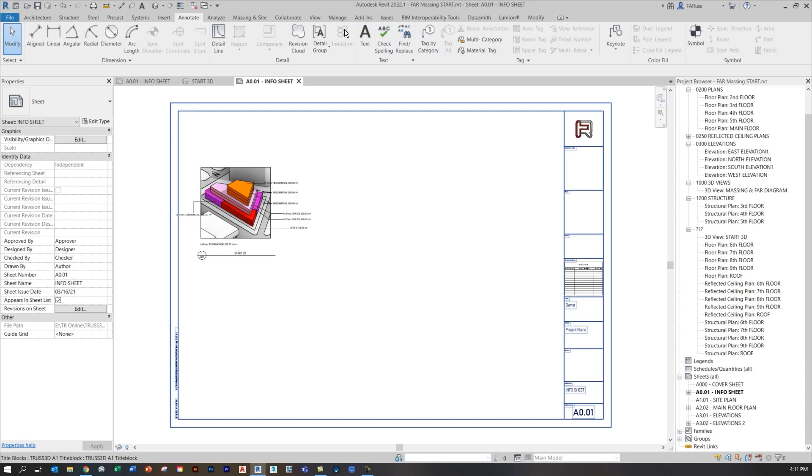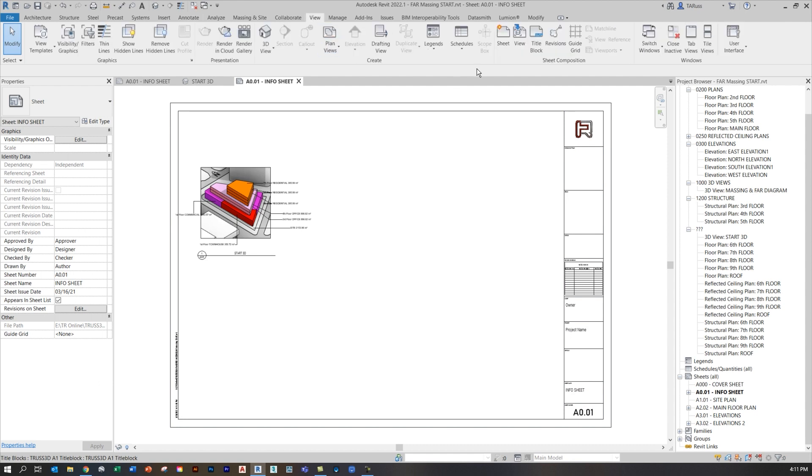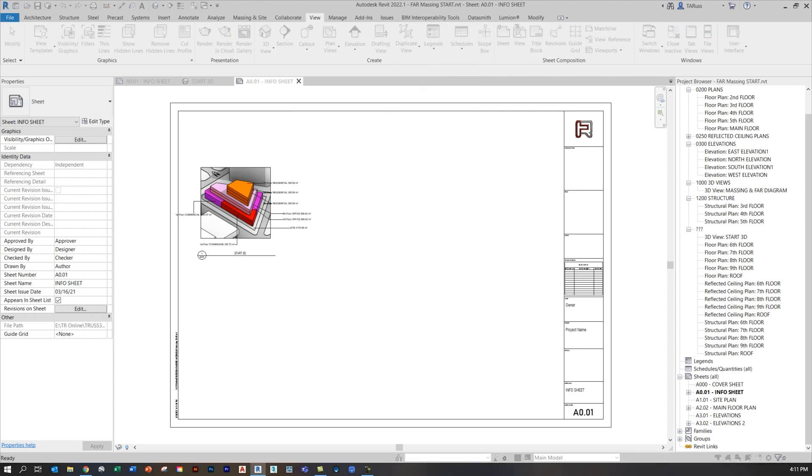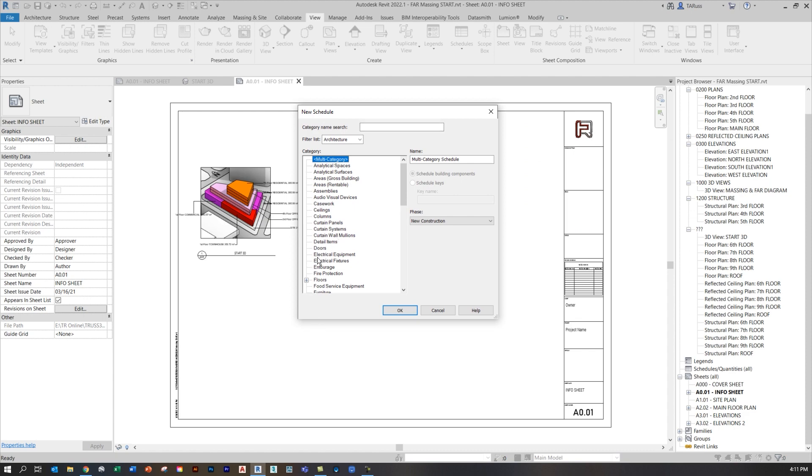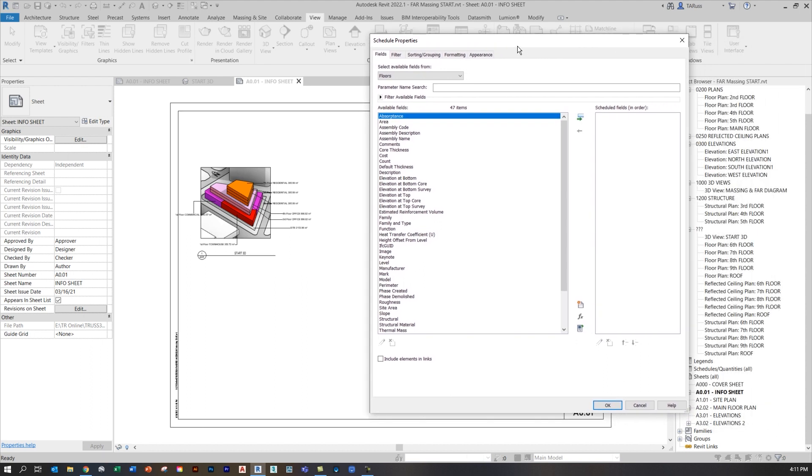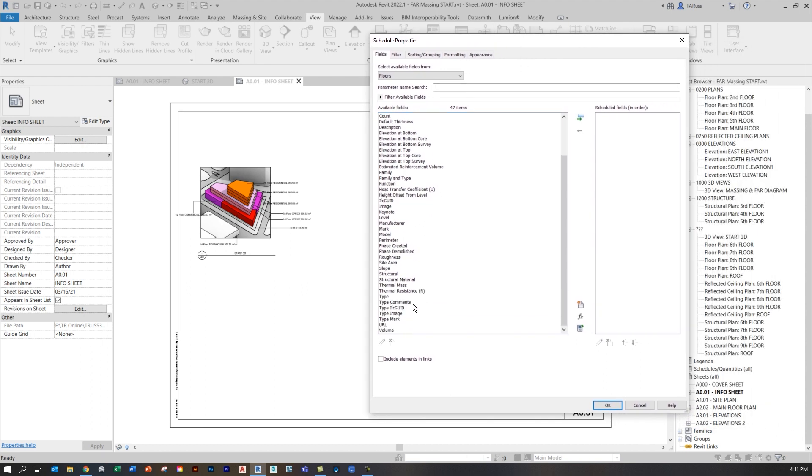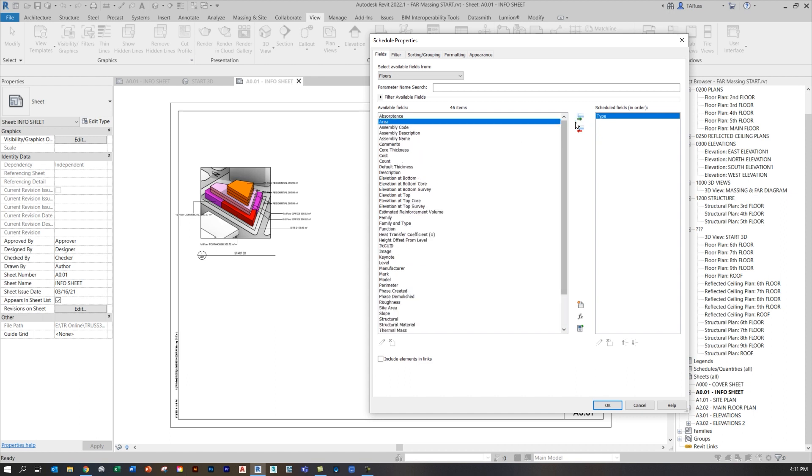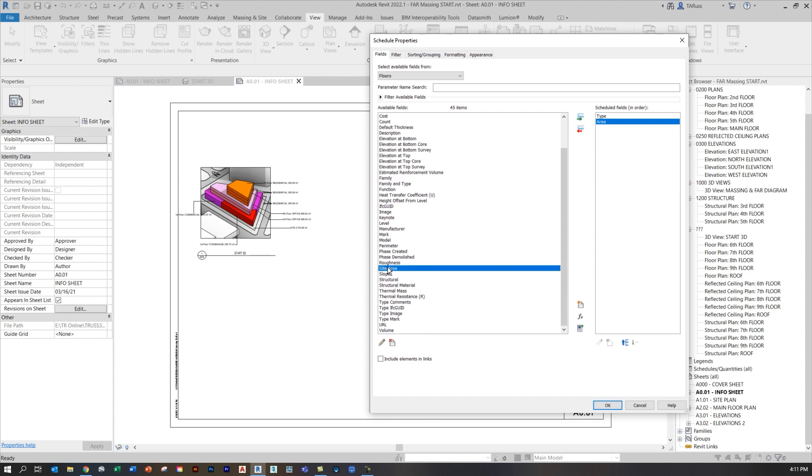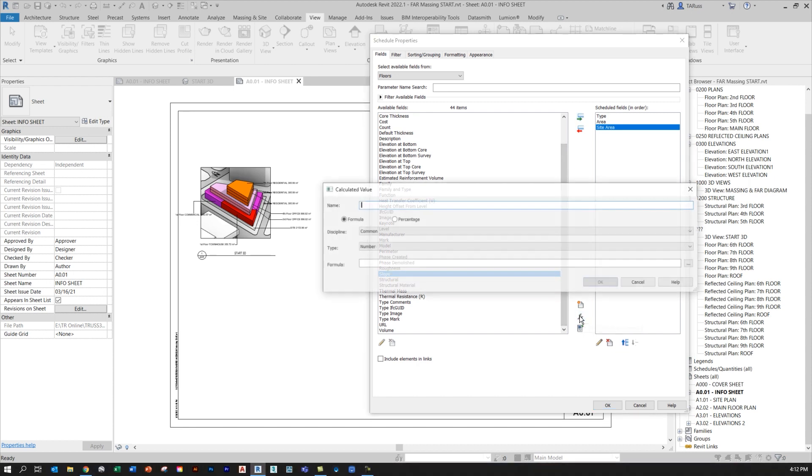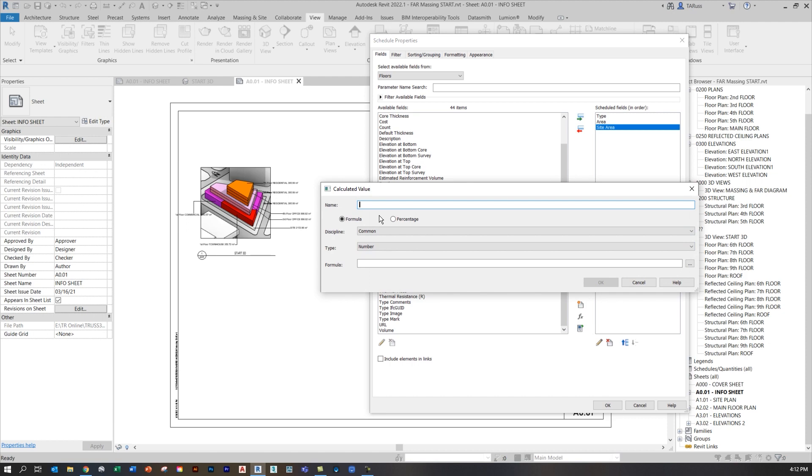To create the schedule, we want to go to the view tab. On the right on the create panel, click on schedules and select schedule slash quantities. We want to choose the category for floors. Once we've done that, we'll just click OK. It's going to ask us to populate our schedule with fields. We're going to start with type. Anytime we select any of the ones on the left, we just have to send them over to populate our new schedule by clicking on this button. So we'll choose type, and we'll choose area, and we're going to choose site area. Remember, this is the new parameter that we made. This wasn't here before. We'll click on the green arrow and send that one over. Then we need just one last final field, and we're going to do that by clicking down below on add calculated parameters. This is one that doesn't exist. This is a custom one that's going to be based on a formula that we enter.